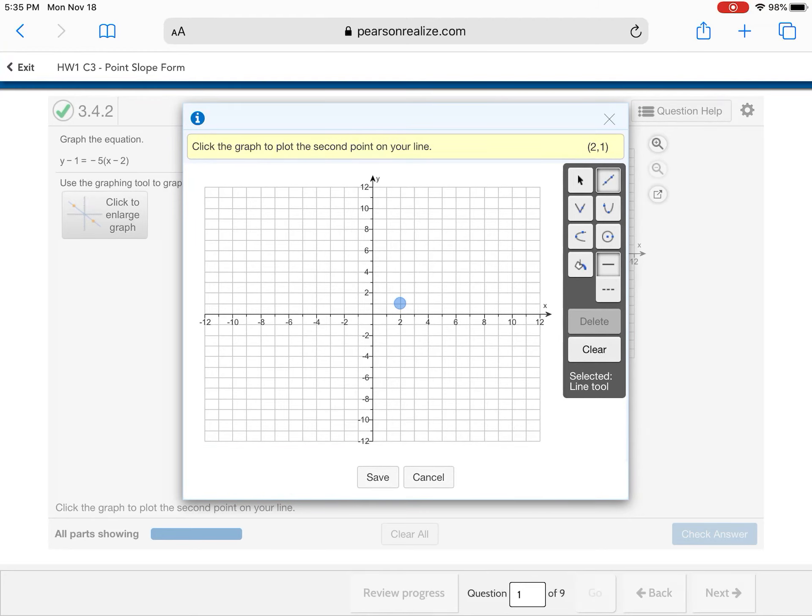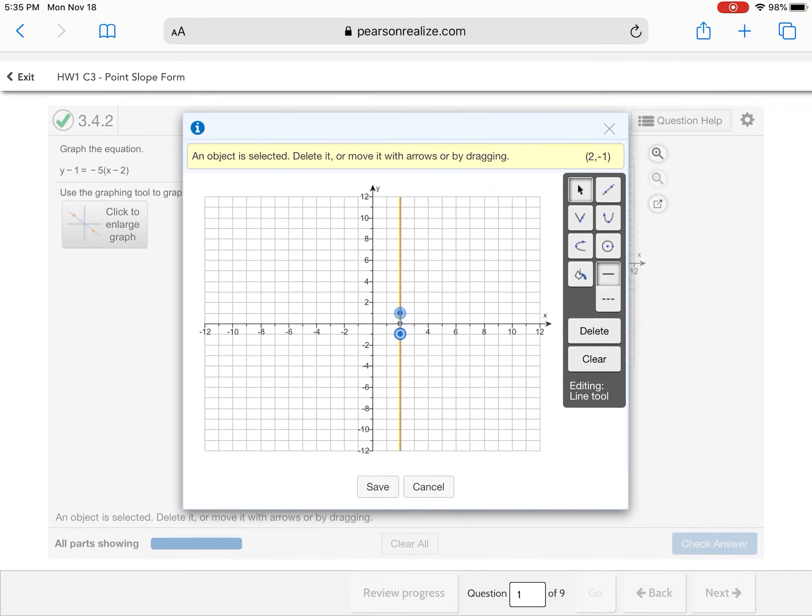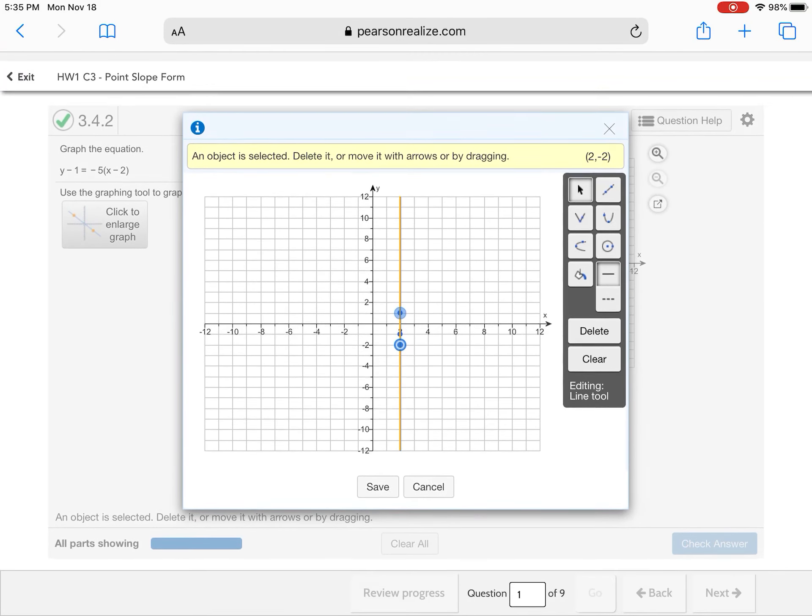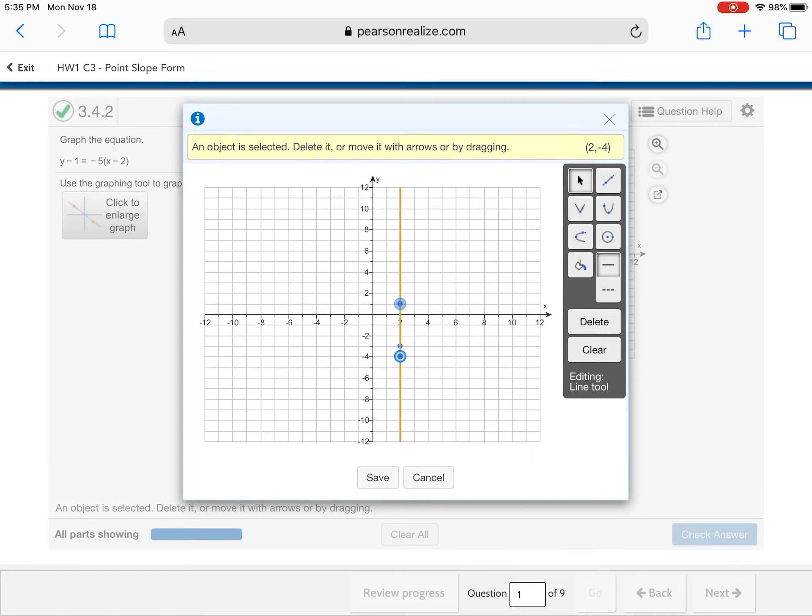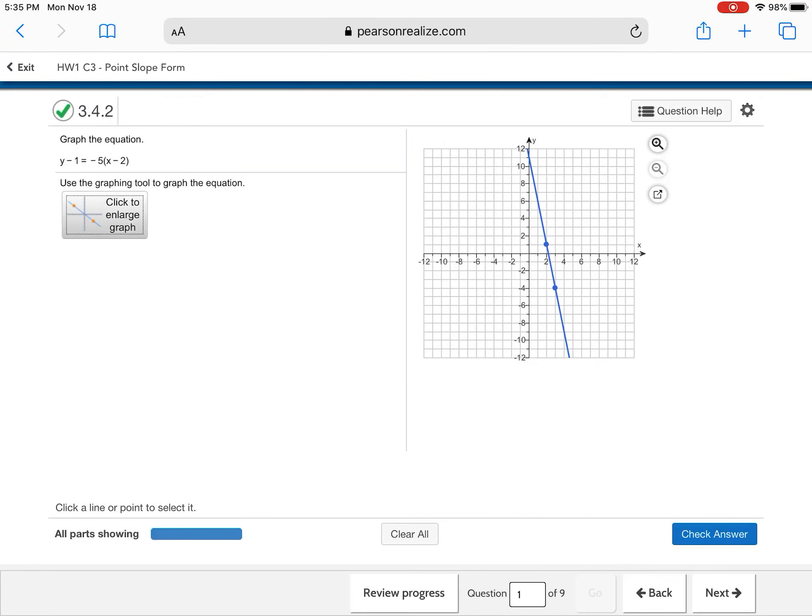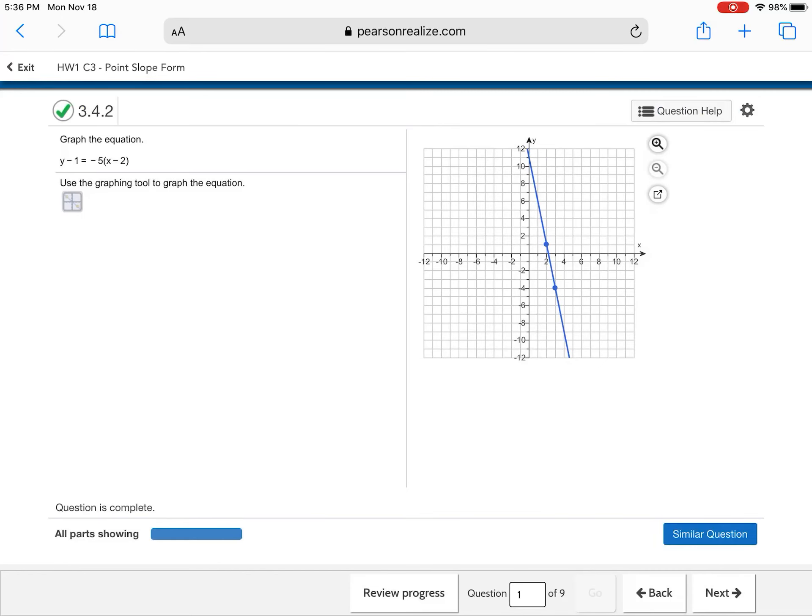Then from 2, 1, I'm gonna go down 5: 1, 2, 3, 4, 5. And then right 1 for my slope. So now instead of starting from your slope, from your y-intercept, you're now starting from that point that's in that point slope form. And I'm gonna hit save. Check my answer. Yay! I did it right.